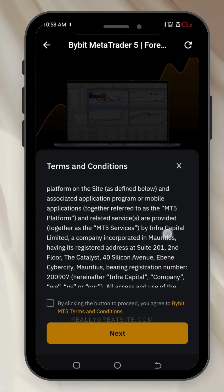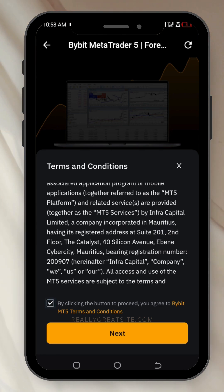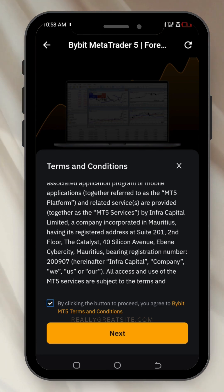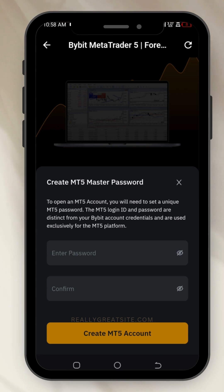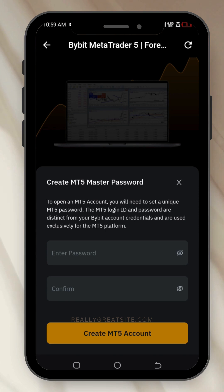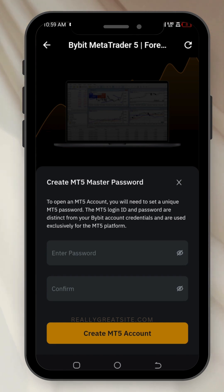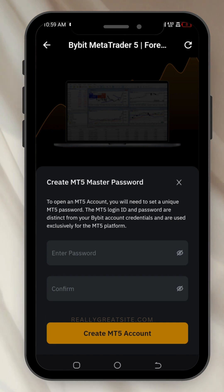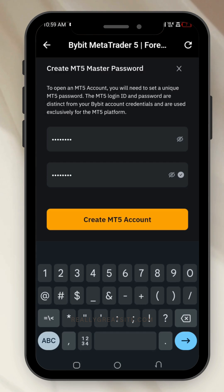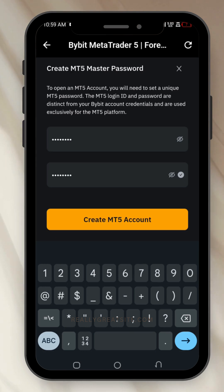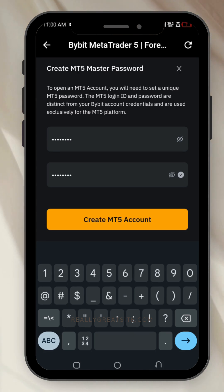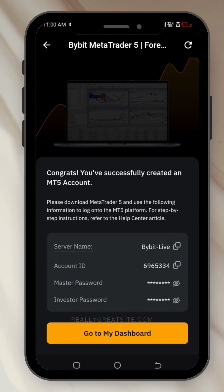Once you do that, you can read some terms and conditions here — these are basic things you need to know. Just click on 'Set Terms and Condition' and click on 'Next'. Now you have to manually set your password. The password you want to use could be your Bybit password, or you can generate a new one. Make sure you remember the password, then click on 'Create MT5 Account'.